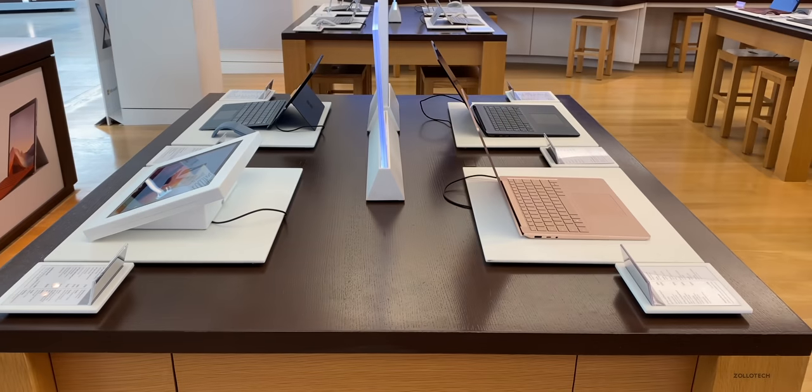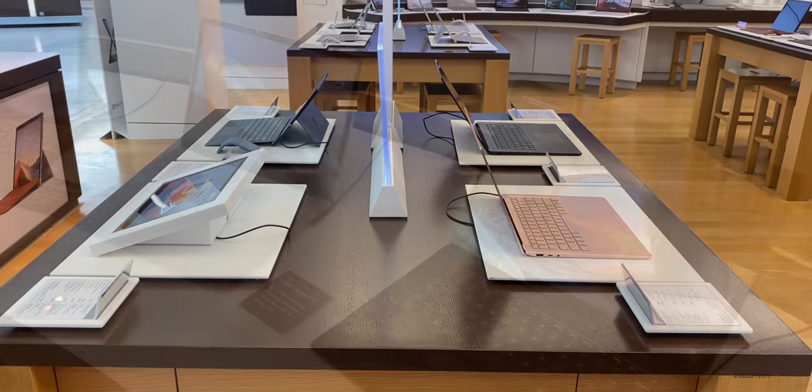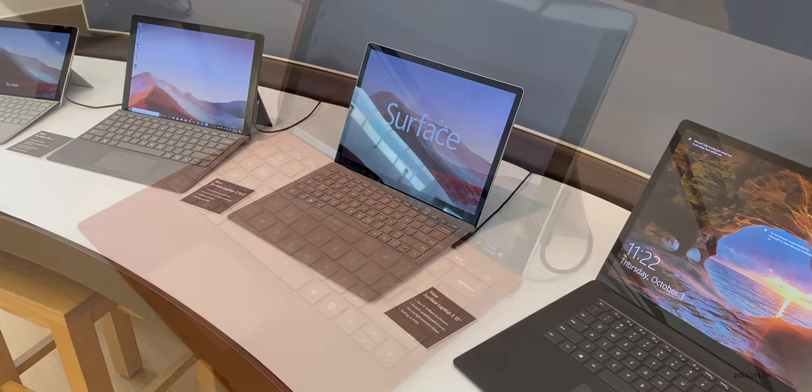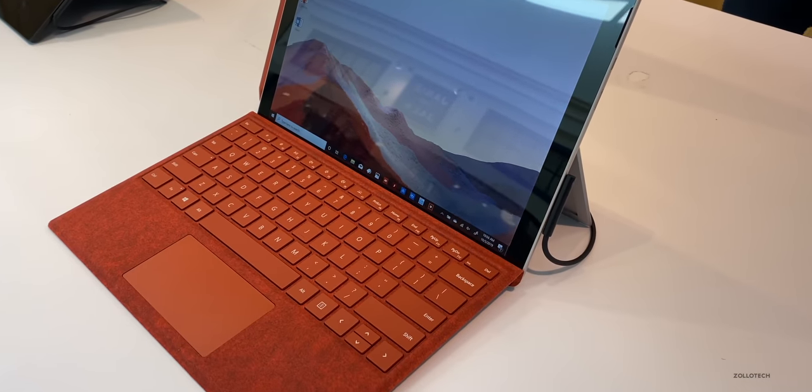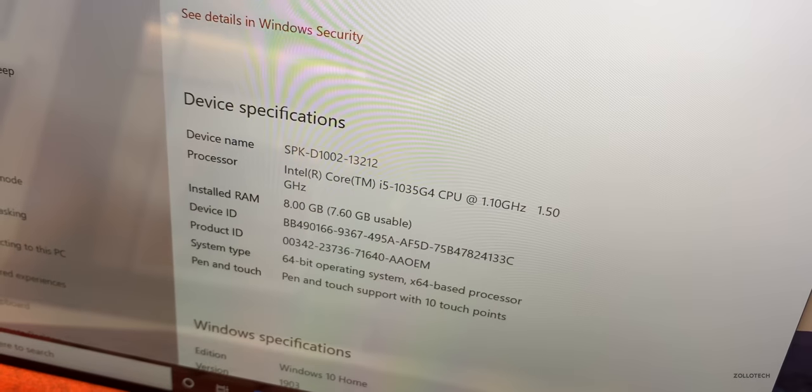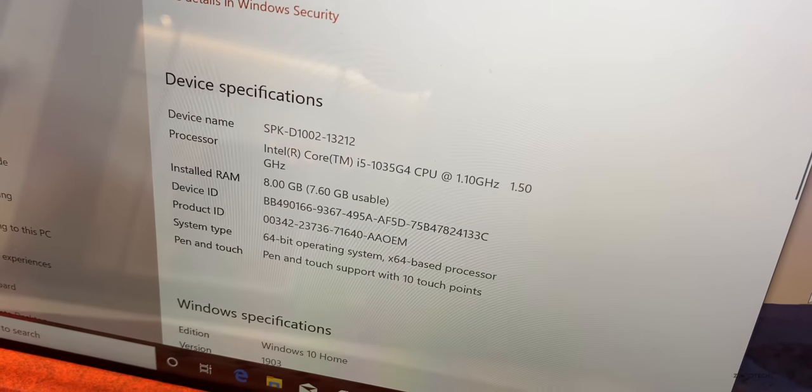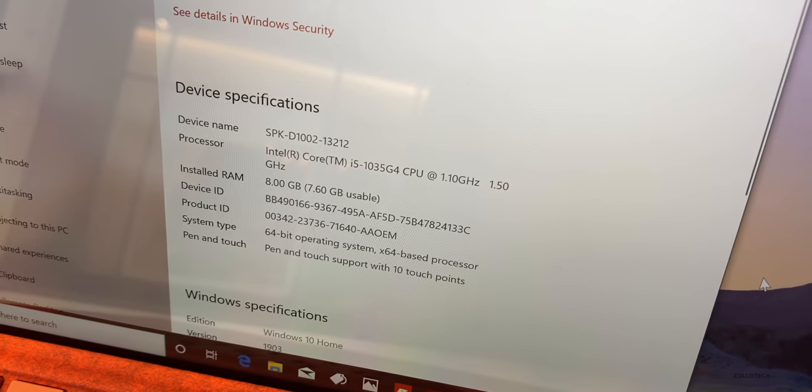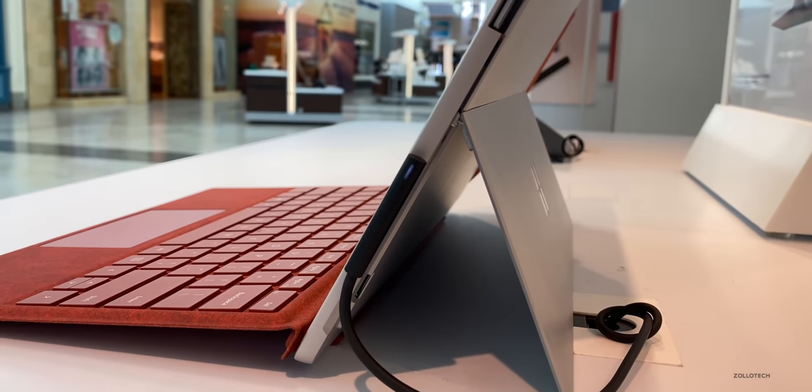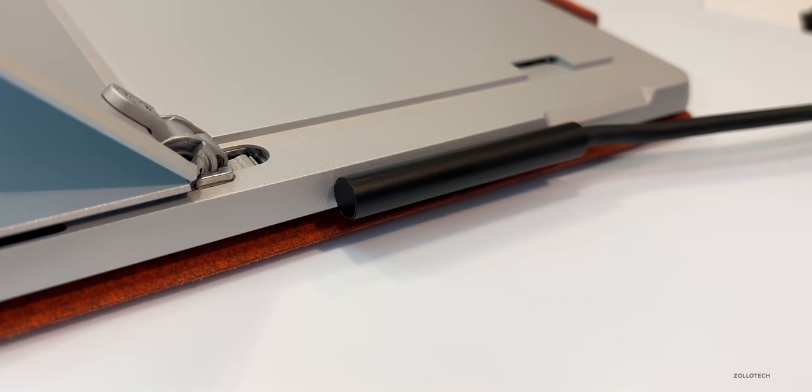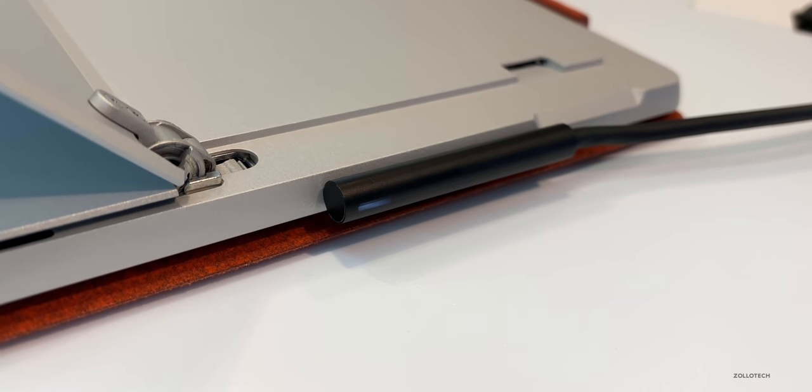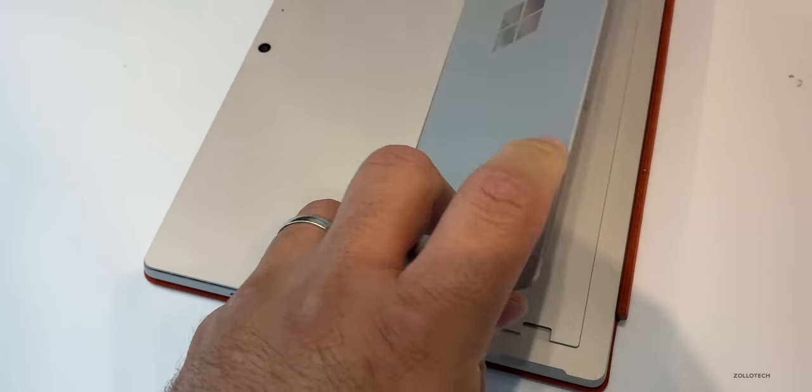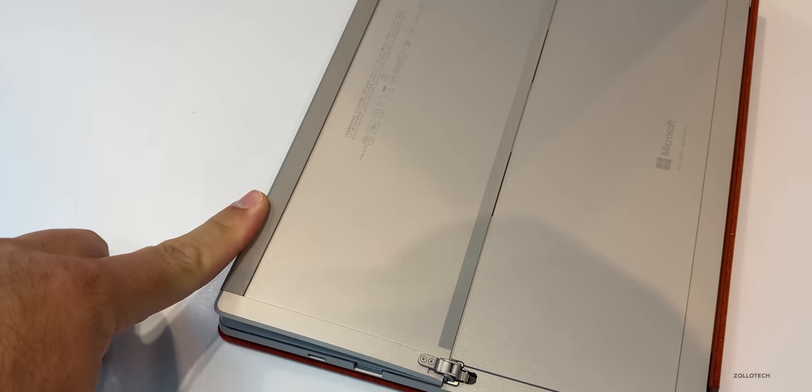I was able to check out the Surface Pro 7 and the new Surface Laptop 3. They're both very nice pieces of hardware. As you can see, it looks basically the same as before, but now has the 10th generation Intel CPUs inside of them. They range from $749 to $2299 and have the dock connector, just like you would expect to charge the device or use an external dock. And then the kickstand is there, of course, it's the same as last year.